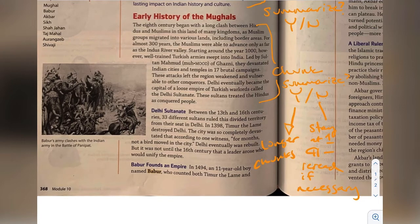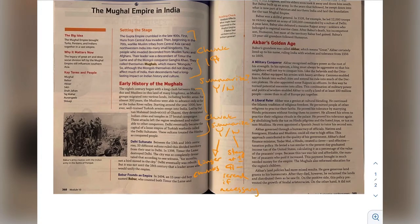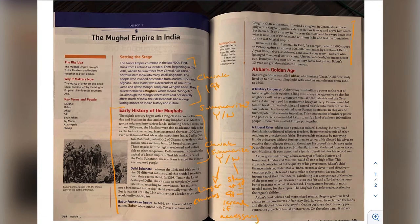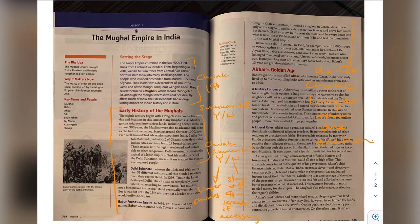If I find that this is pretty easy, I could read longer passages, but I don't want to read longer than a subsection. Notice I've got 'Early History of the Moguls' to 'Akbar's Golden Age' — that's about as long as I want to go before I stop and summarize. If you're putting too much information in your head at one time, it's going to be hard to recall it. Put it in manageable chunks that you can summarize.